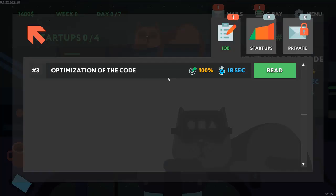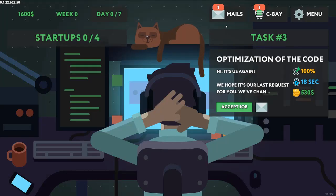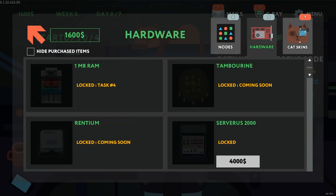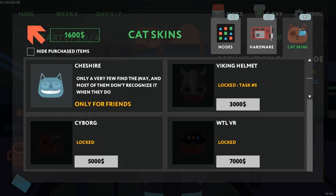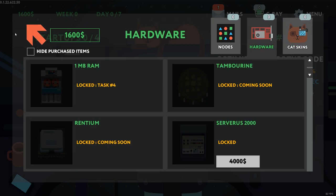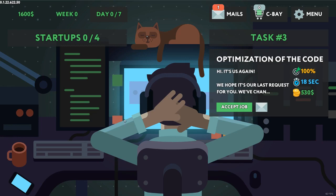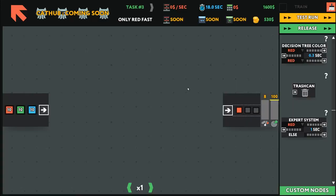So, what they have is emails, which is where we look at our tasks. The store, which allows us to buy hardware and cat skins and stuff like that, and we will be able to take stock in some startups. But we will accept our task number three, which is after the tutorial.